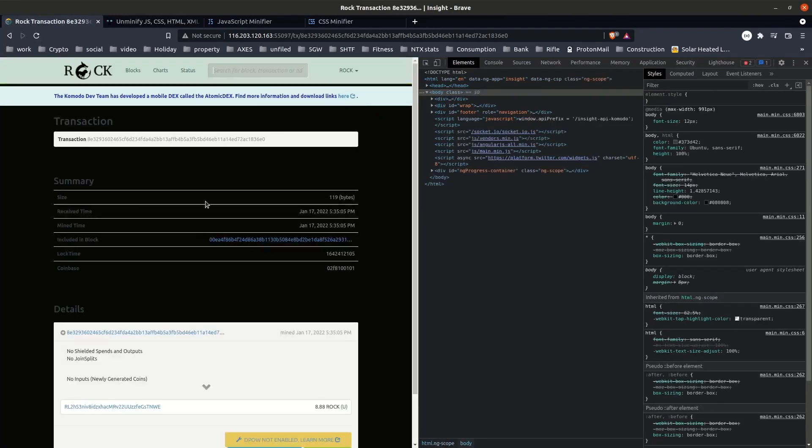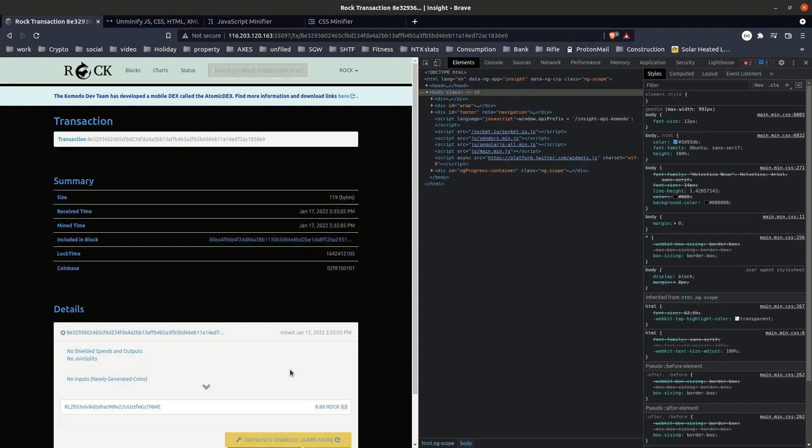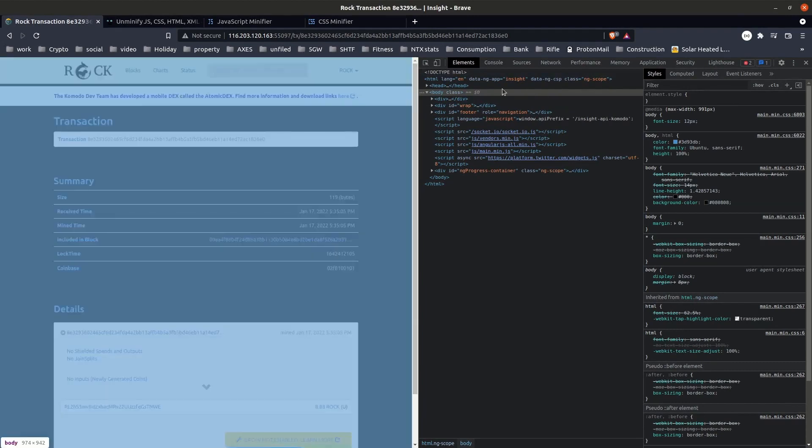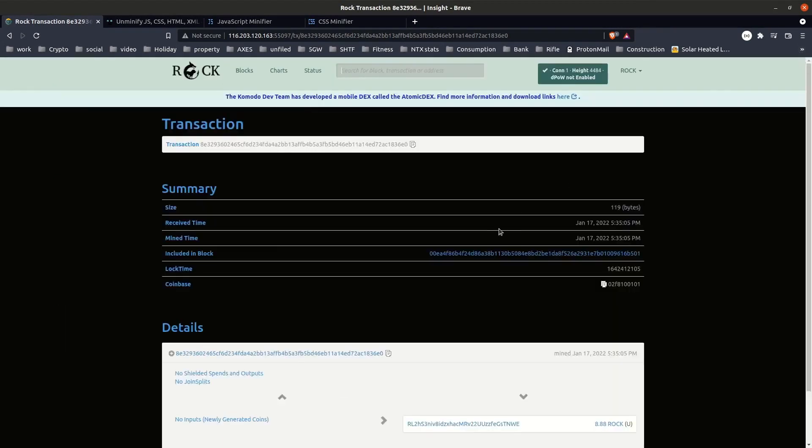You can see that now that change is permanent, and from here it's just a matter of rinse and repeat. Update the elements that you want to change, and once you're happy you'll have a fully functional customized block explorer.